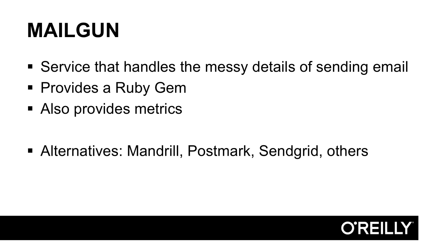For the service we use to send email, we'll use Mailgun. Mailgun has packaged up its API inside of a RubyGem, which makes it really easy to use from Rails. And it has an extensive feature set as we get more sophisticated with email. There are a lot of alternatives in this space. Some of them are Mandrill, SendGrid, Postmark, and there are many others.